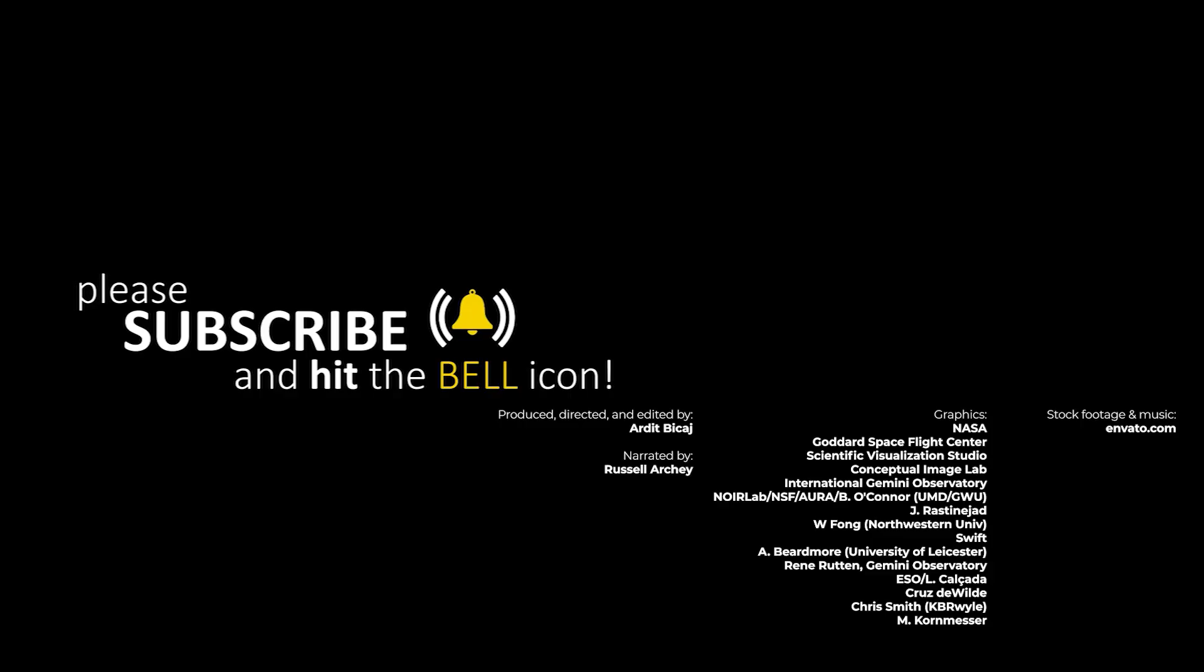Don't forget to watch the video on the right and subscribe. Thanks for being part of Cosmo Knowledge.